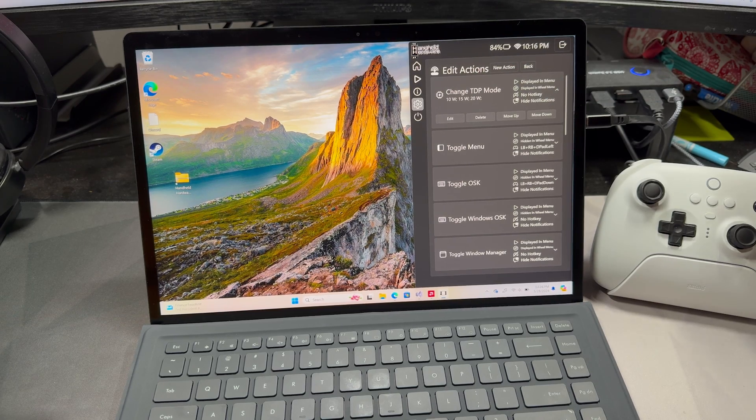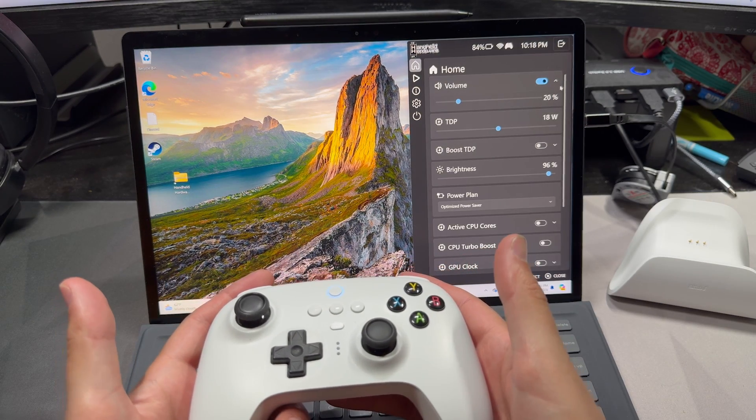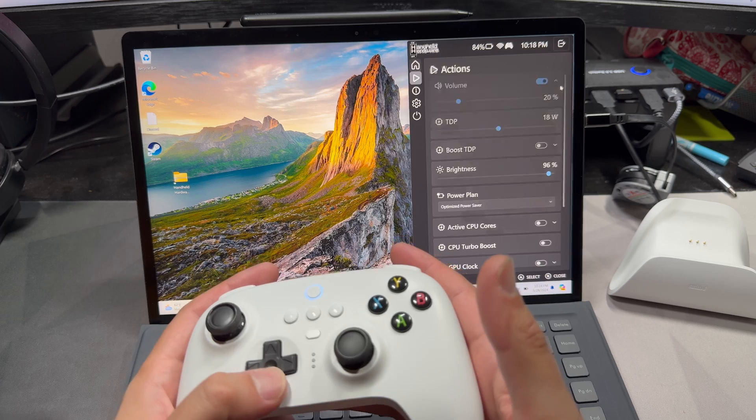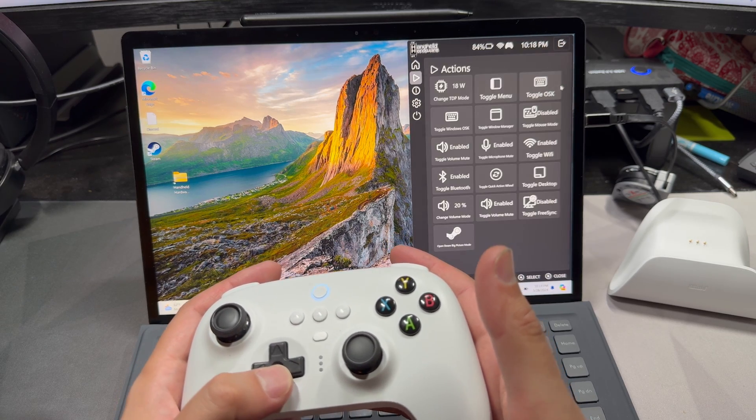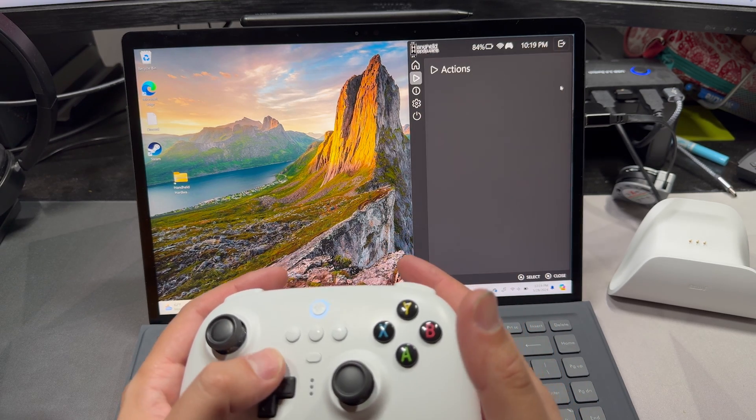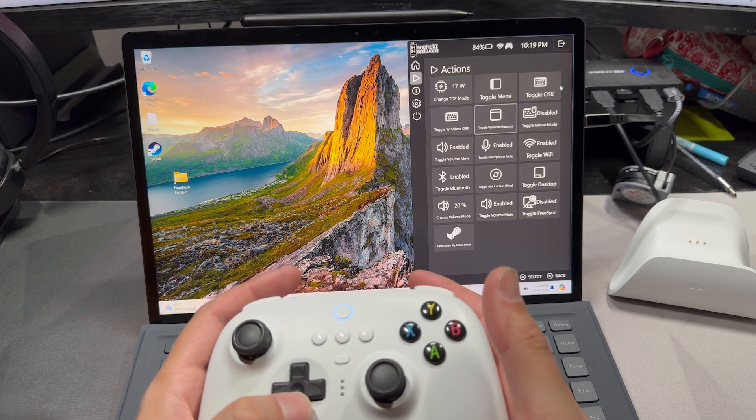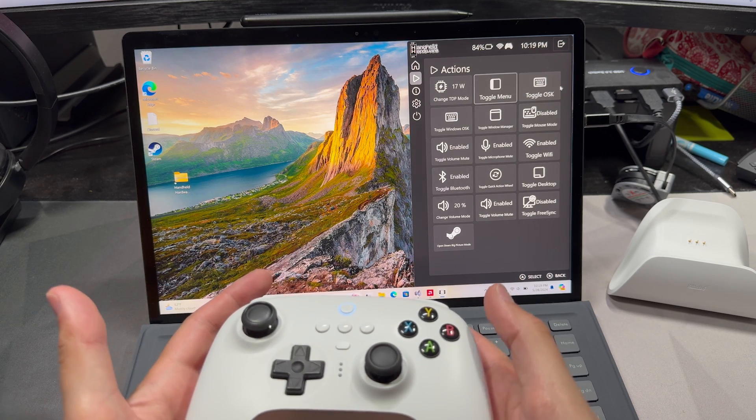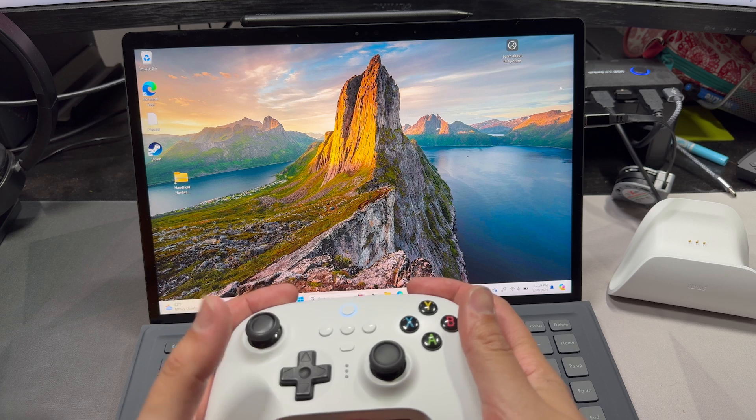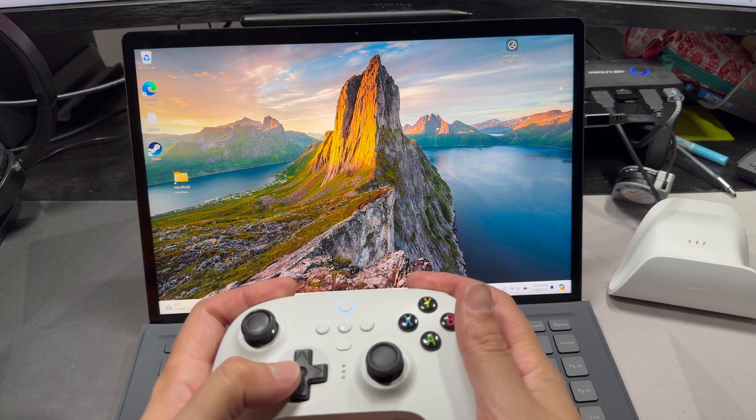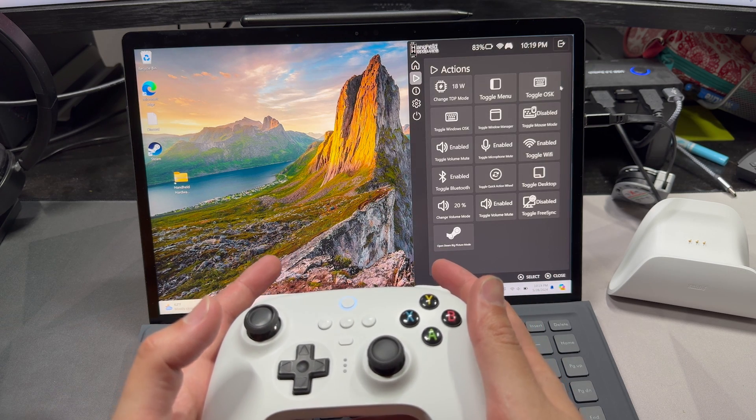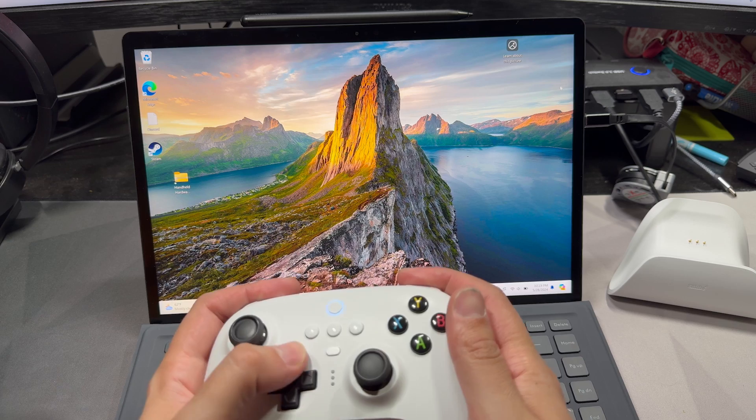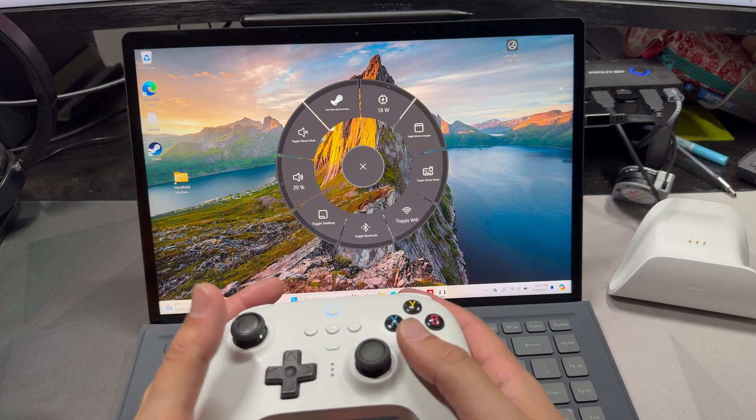So it's up to you. You can also control this with a controller and I've got a controller here that we're going to use to navigate this. Basically everything you can do with a mouse or touchscreen, you can get to with a controller. Now I've got some hotkeys already programmed in for this. If I do LB RB D-pad left, it brings up the menu. If I do LB RB D-pad up, it brings up the radial menu.